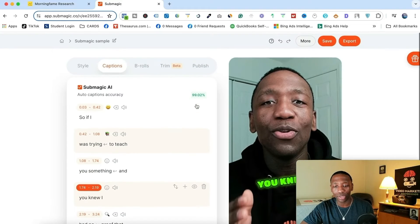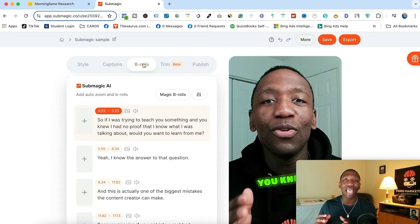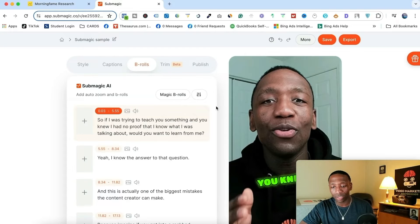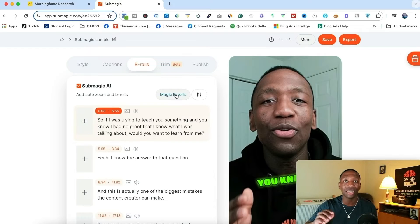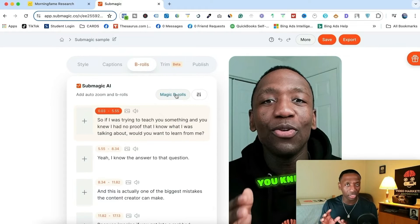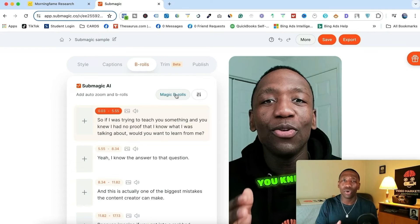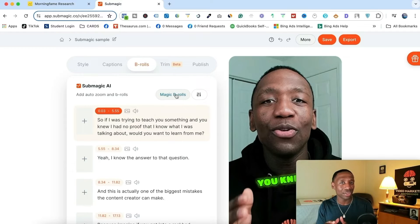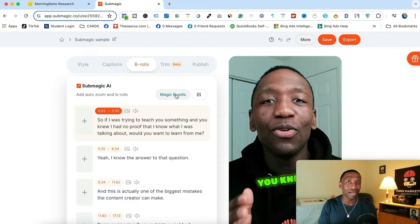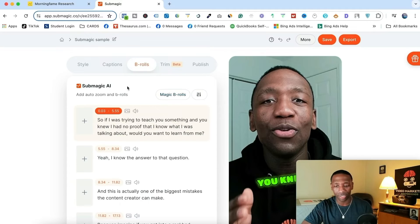Now we're going to go to the next tab — this is how we add B-rolls. When it comes to B-rolls, you can either hit 'Magic B-rolls,' where they literally take care of adding all the B-roll for you, but that tool still needs a little bit of work — I'm going to be honest with you. It's AI, so it's trying to figure out whether a scene is the right one or not. I recommend you go through here and add your own B-rolls. You might get some that it gets lucky with and puts the right thing, but you definitely want to take the time to figure this out yourself.